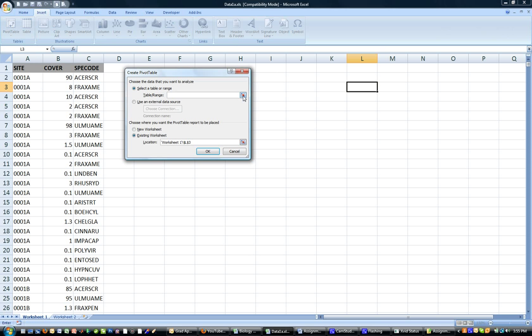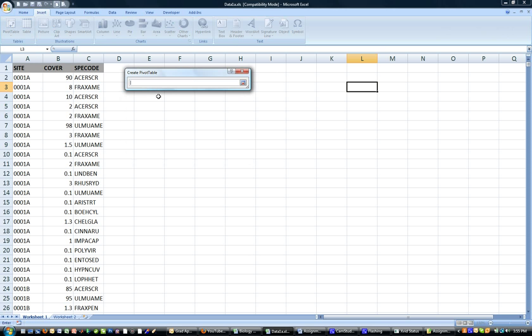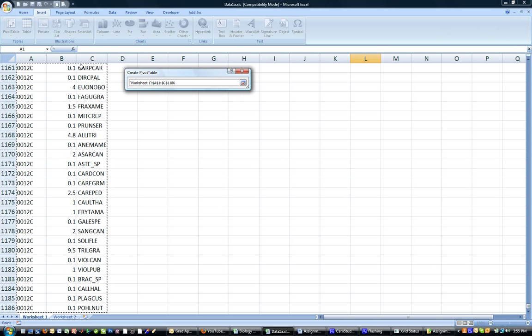Now you can click here and select a range. What we want to select is our data. And once that's selected you click this again.